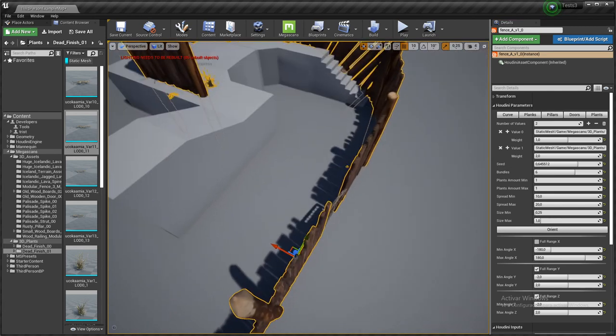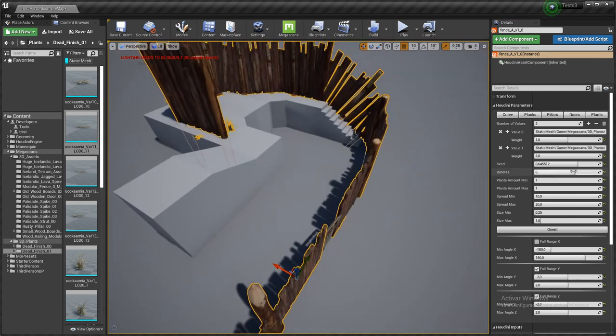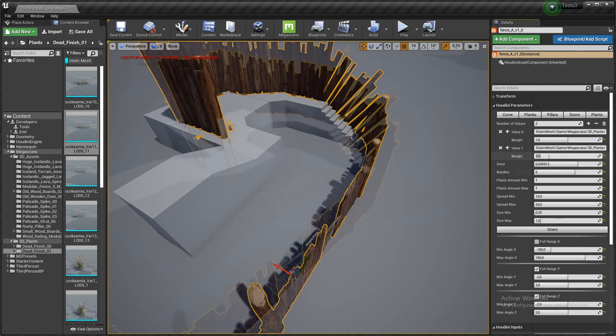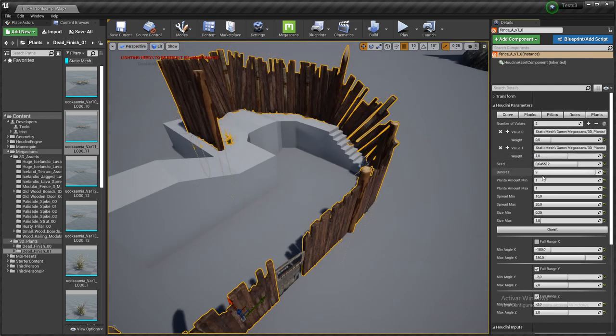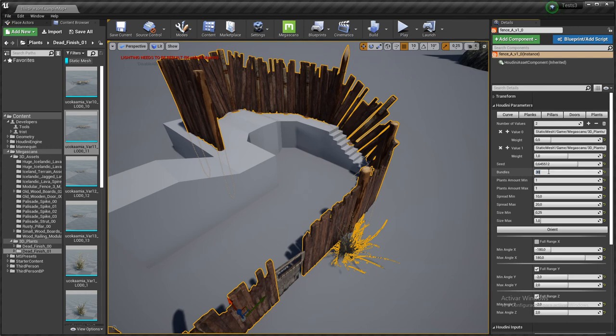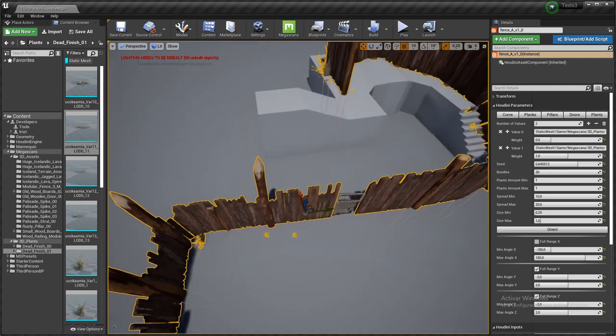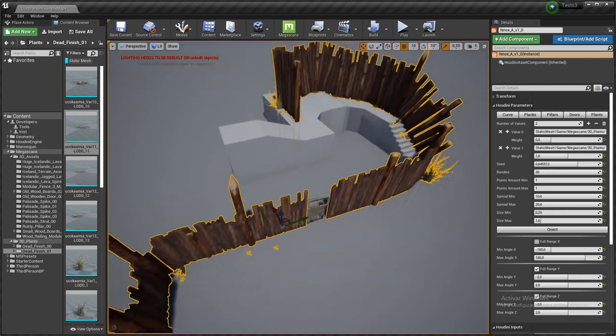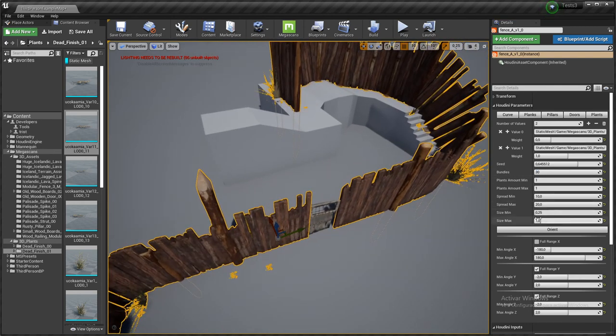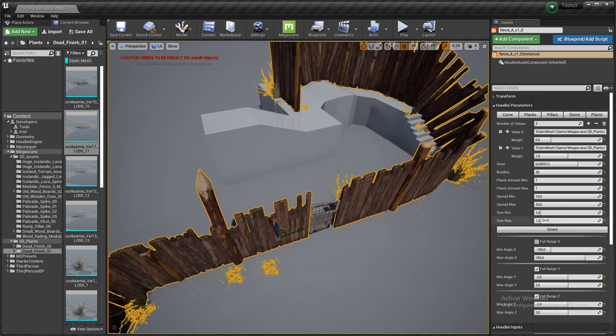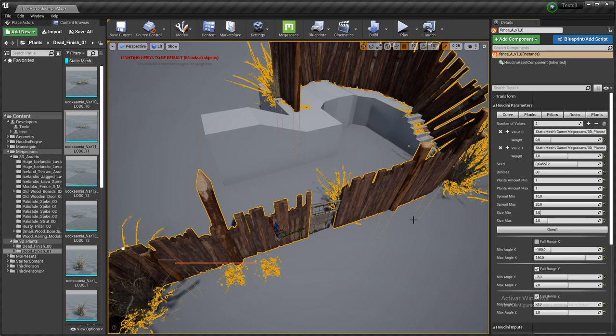And again, we can have as many as we want. Let's try with something crazy like thirty. And the minimum size to be one and two.